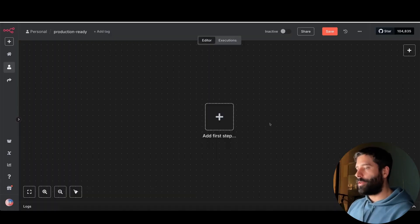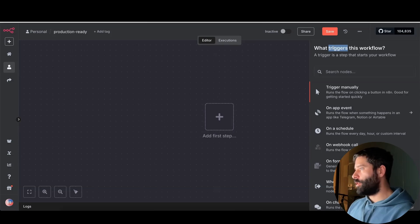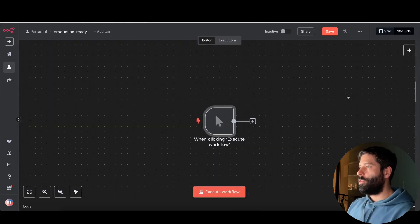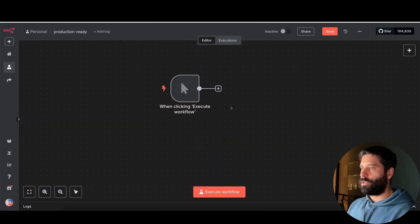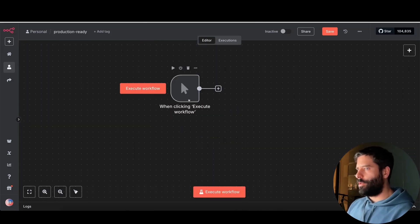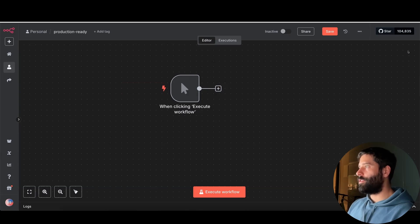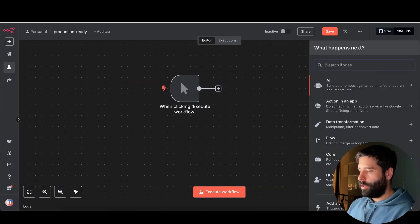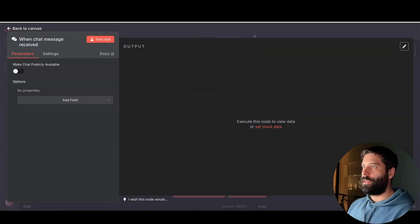We're on a brand new N8N canvas. The first security topic I want to speak about is actually when you're setting your trigger. When you're building out your workflow for the very first time, you'll most likely be using either a manual trigger, where you execute manually, or you might be using something like a chat trigger.